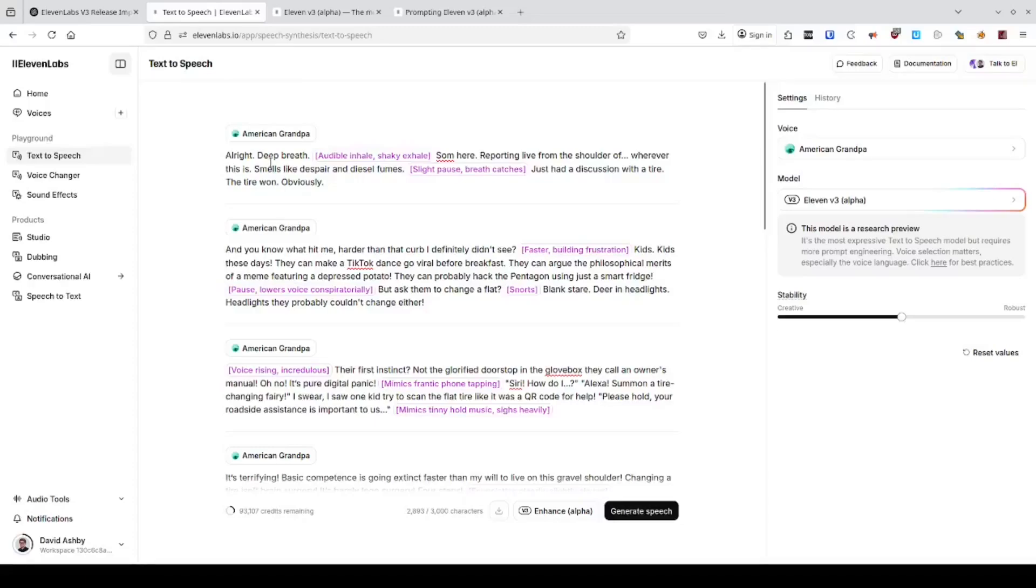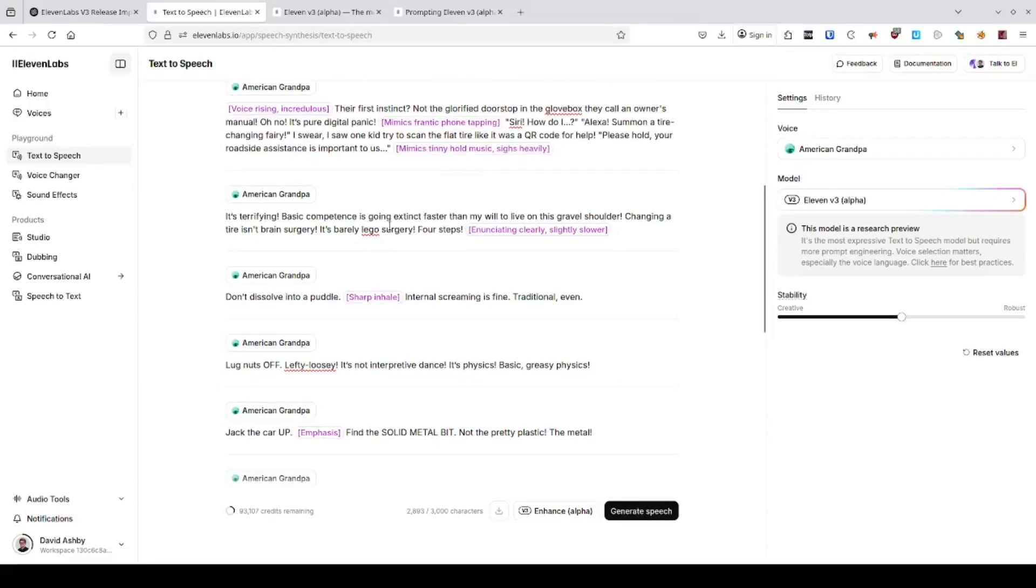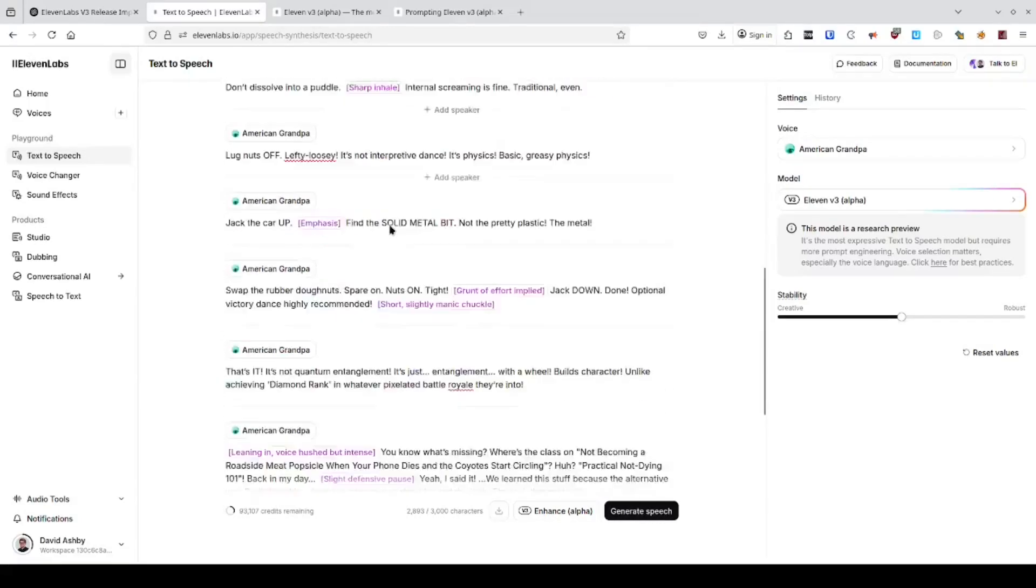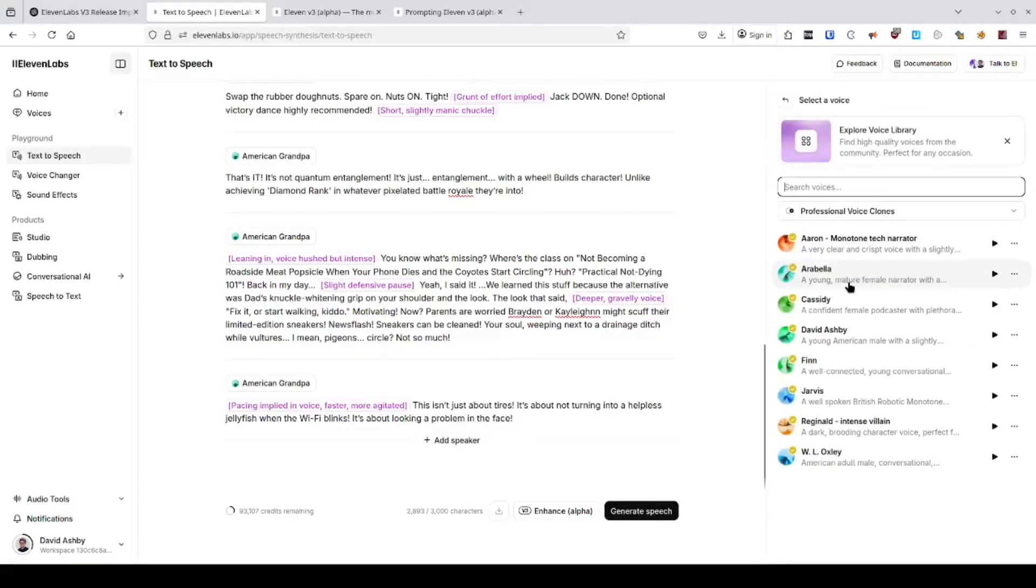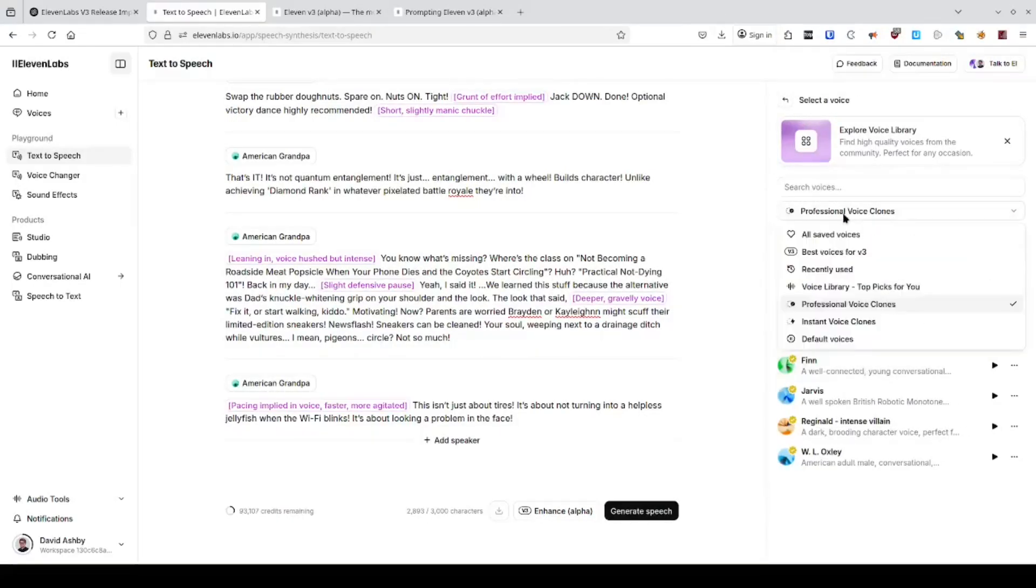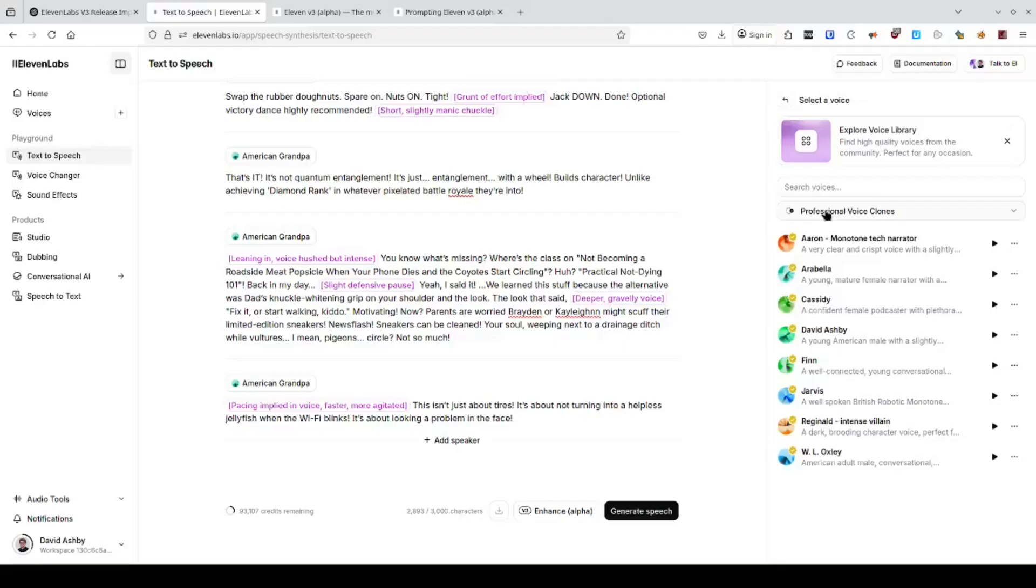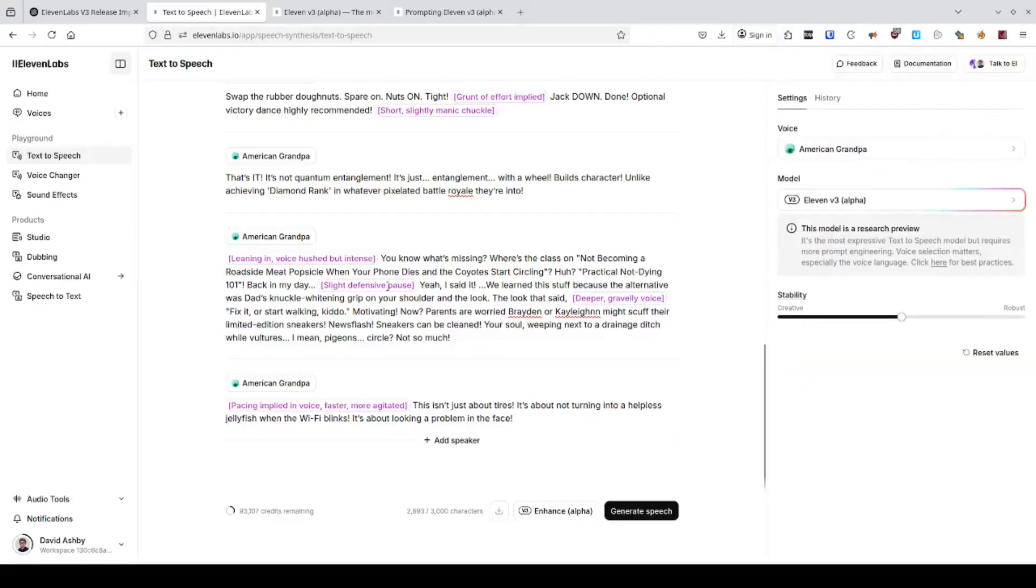This is the moment the line between AI-generated content and just content finally disappears. Eleven Labs Voice AI version 3 has officially dropped. And this is not just an upgrade. It is the breakthrough.